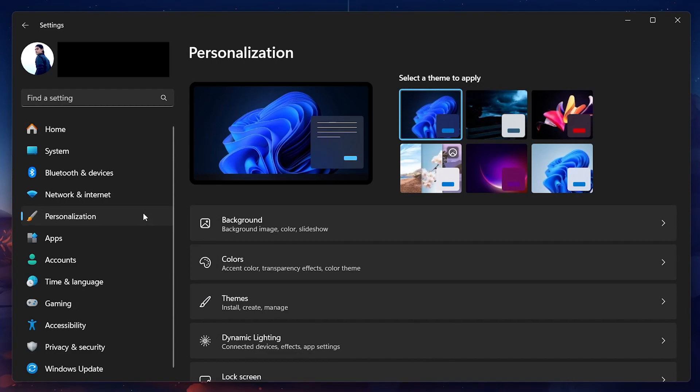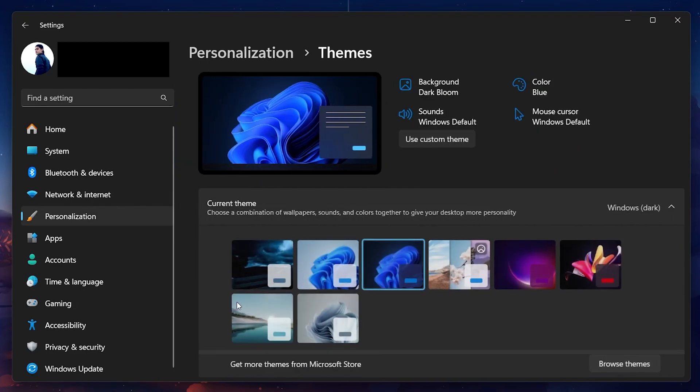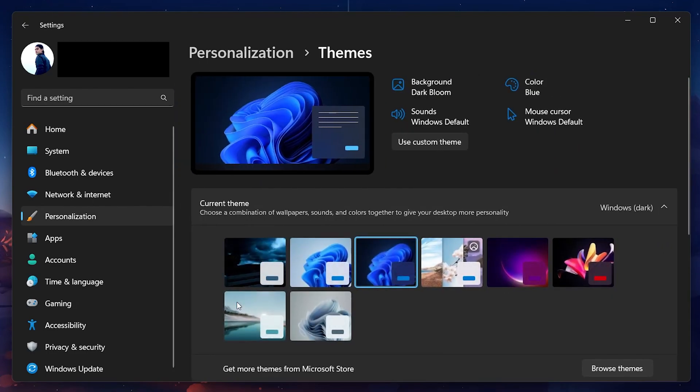Once in Personalization, look for the option that says Themes. Themes affect the overall look of your Windows environment, including desktop icons.